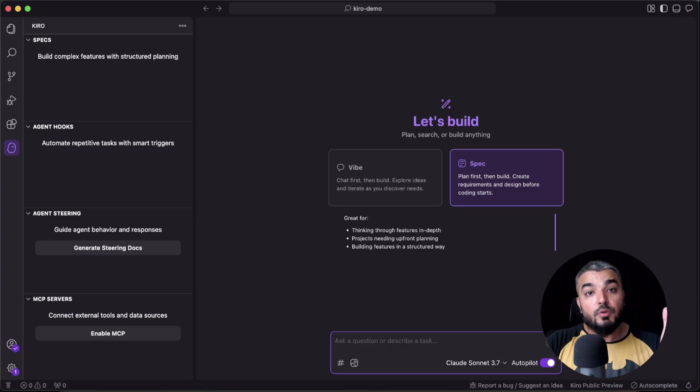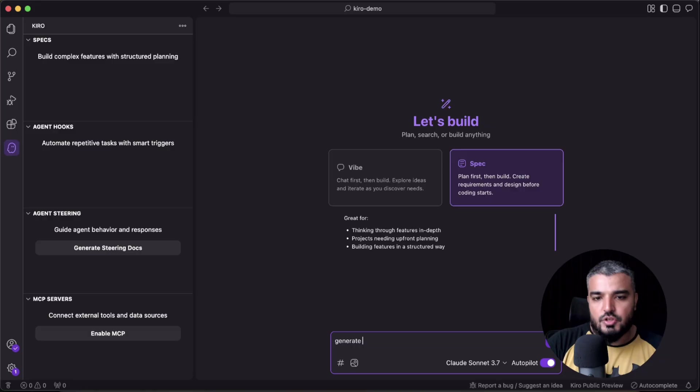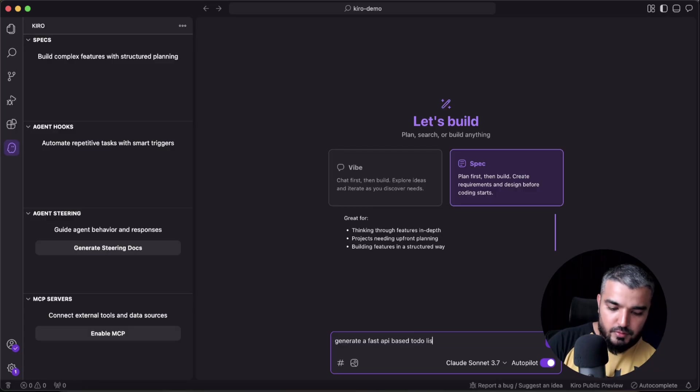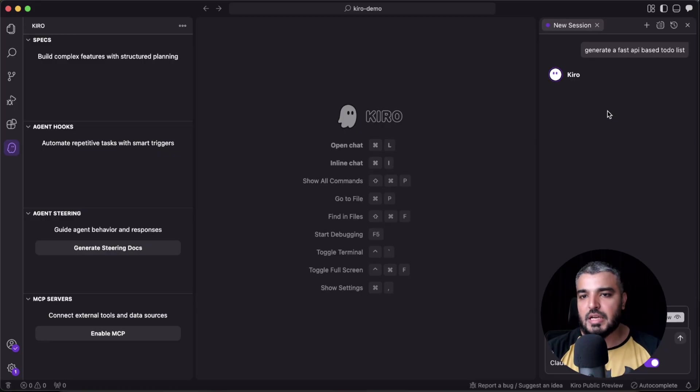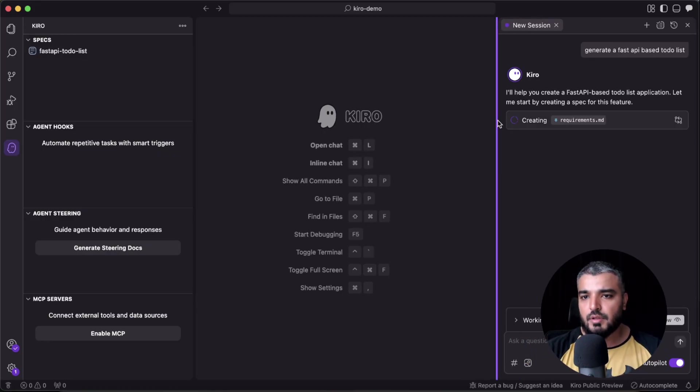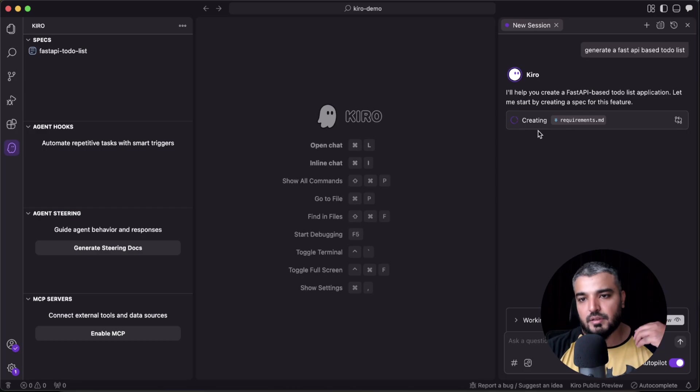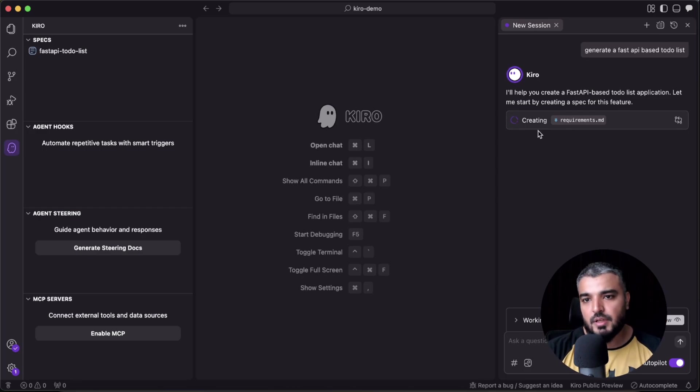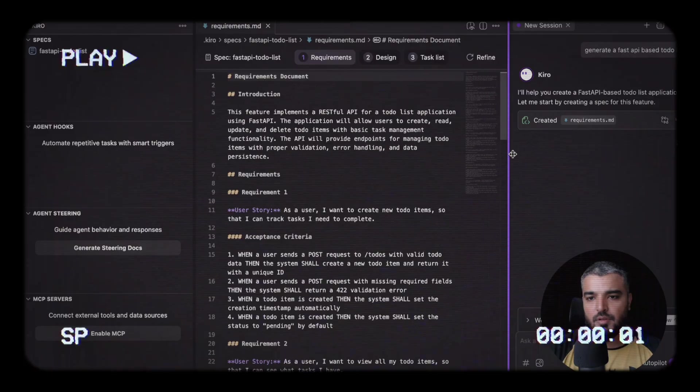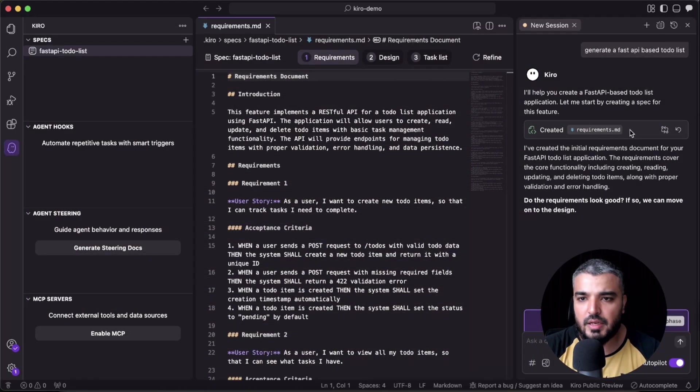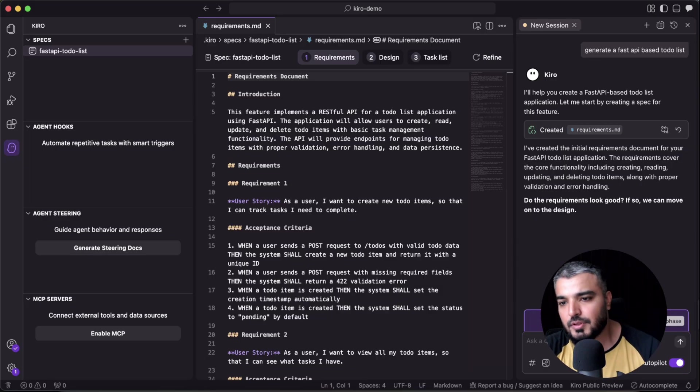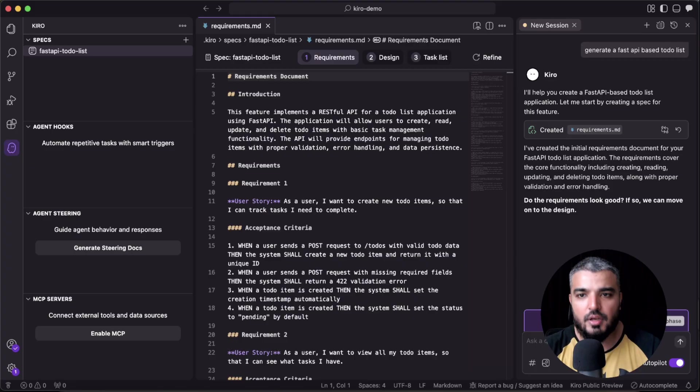Now let's go through the spec experience. I'm going to put in my prompt which says 'generate a FastAPI-based to-do list app.' And here's our main chat panel. Now as you can see, it's first creating the requirements.md file. So let's wait for it. Our requirements.md file has been created, and as you can see, the chat panel paused and it's actually highlighting us to move to the design phase.